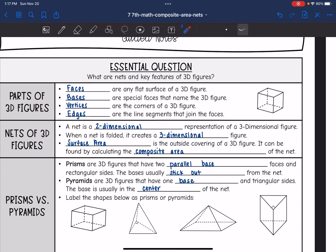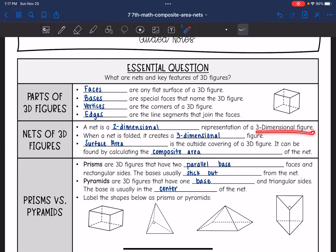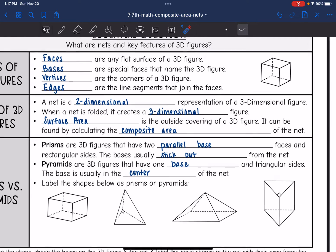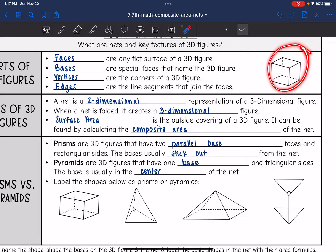Let's talk about what a net of a 3D figure is. A net is a two-dimensional representation of a three-dimensional figure. When a net is folded, it creates the three-dimensional figure. So if we unfolded a shape and laid it flat, that would be the net.